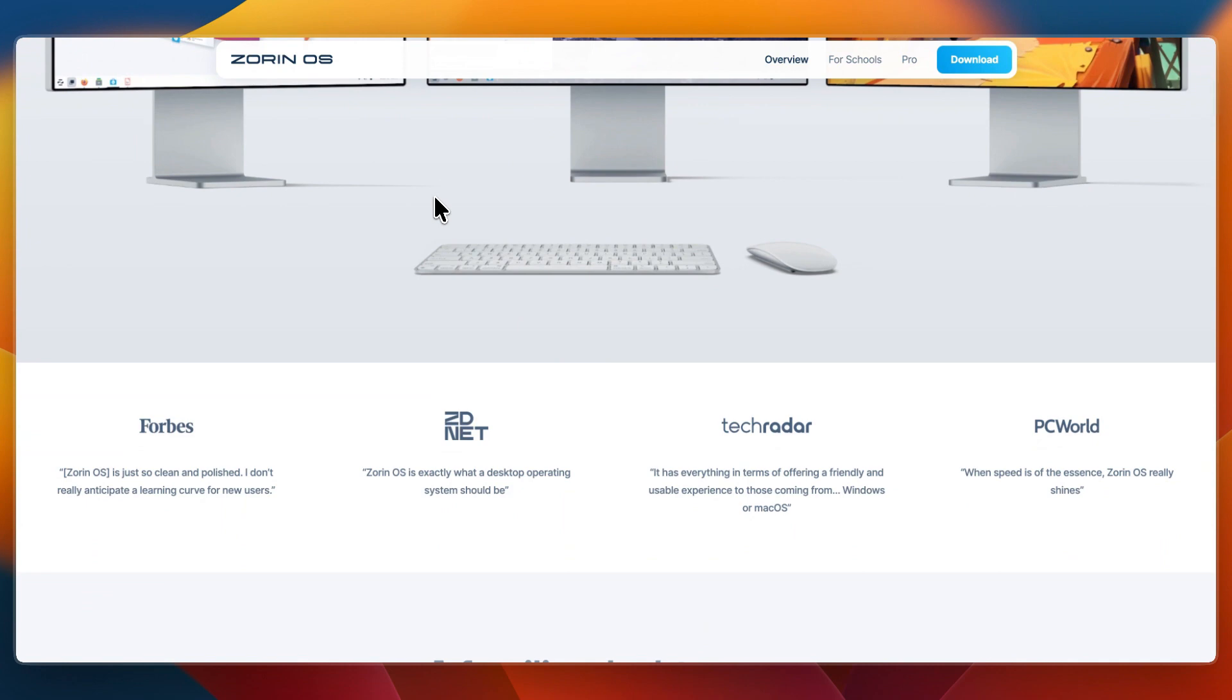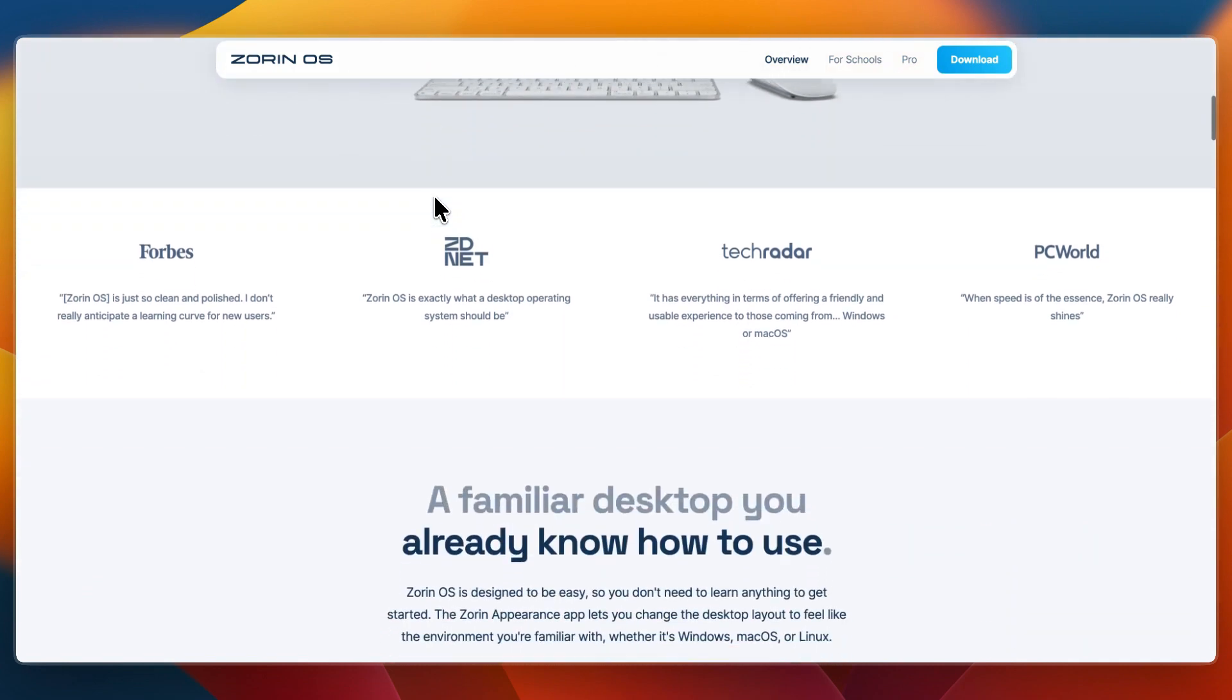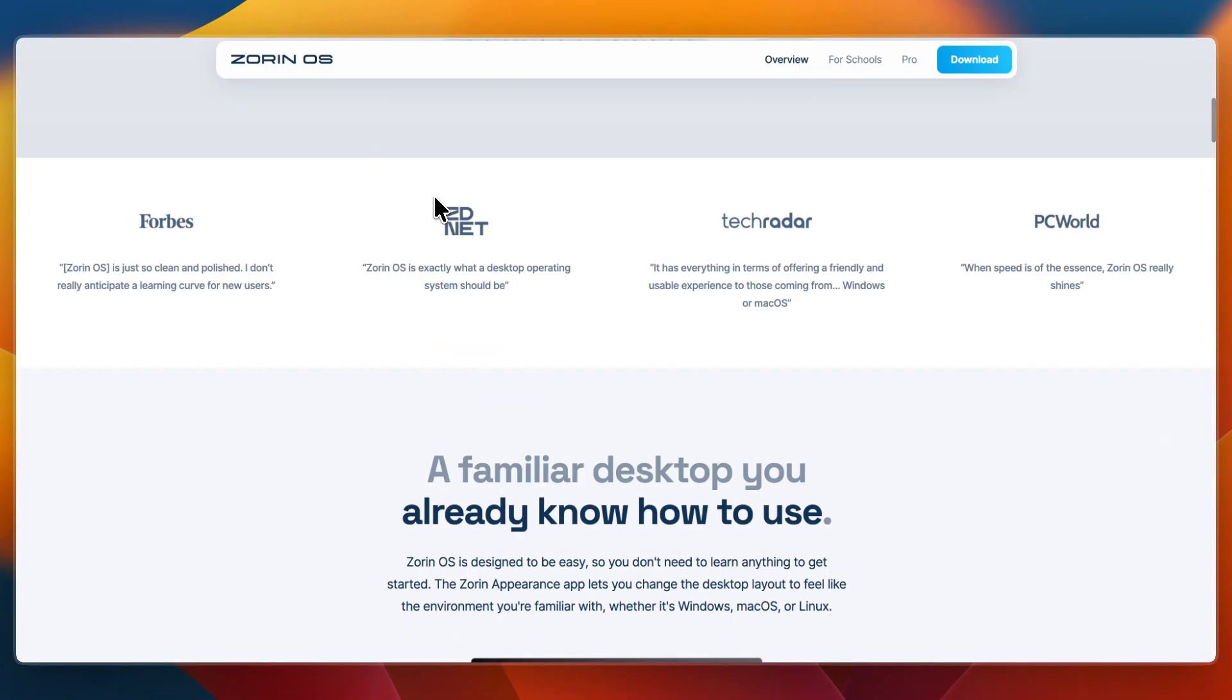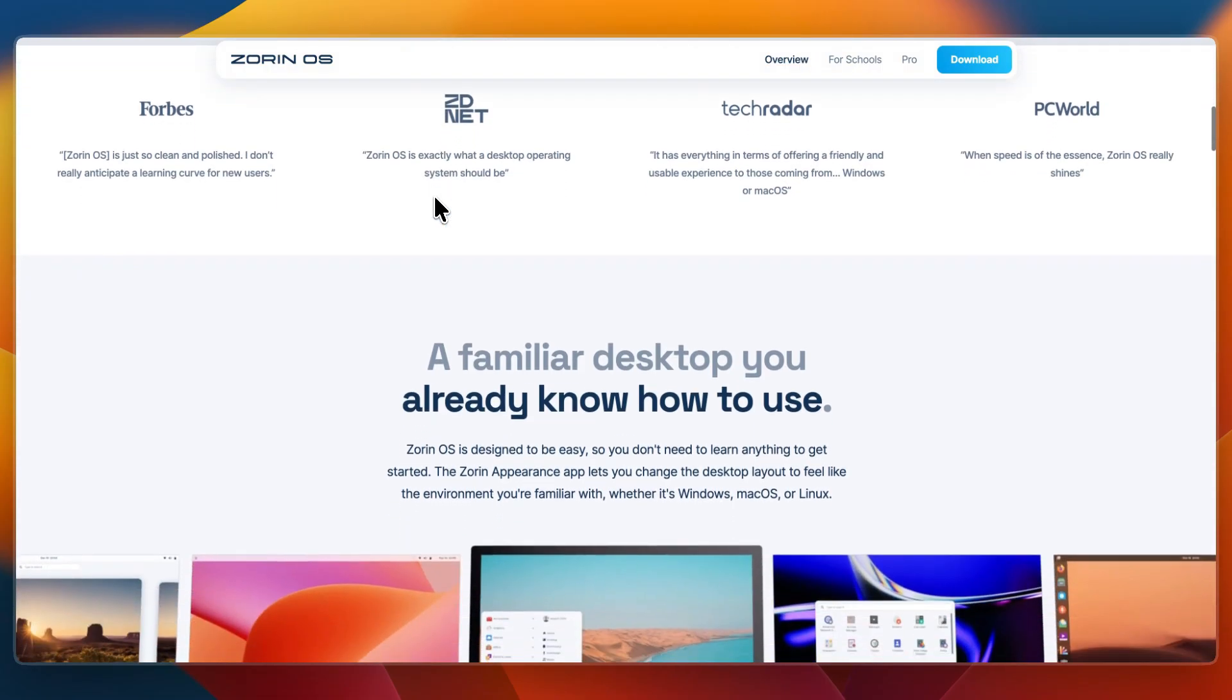Zorin is best for users who care about design, want an easy transition from another operating system, and prefer a more polished interface out of the box.